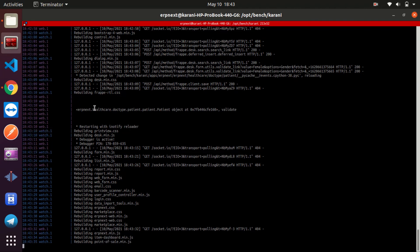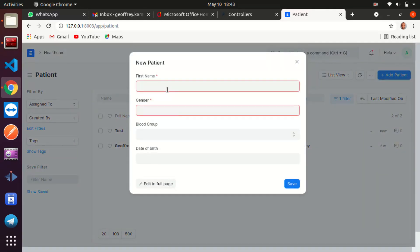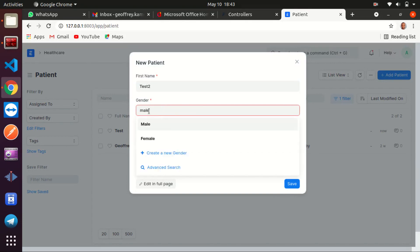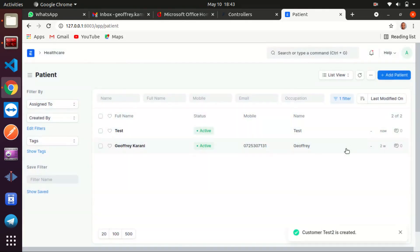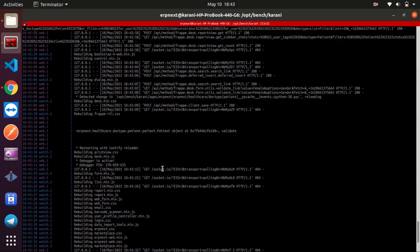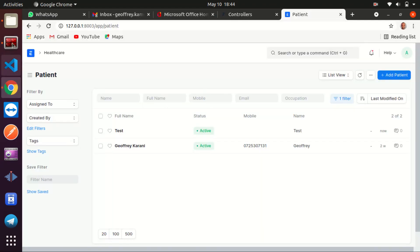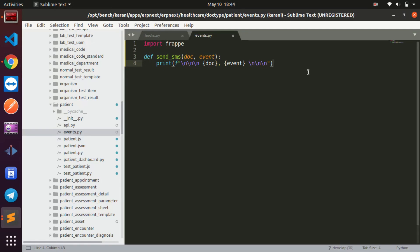Let me reload and create another patient — test two, male — save. Yes, that is a success. When we come back to the terminal you can see it again. Now, what if we came to our app and did something like frappe.throw to show a message?